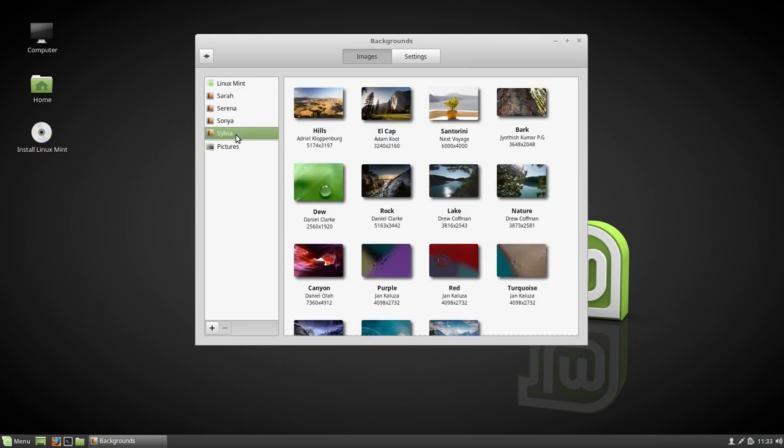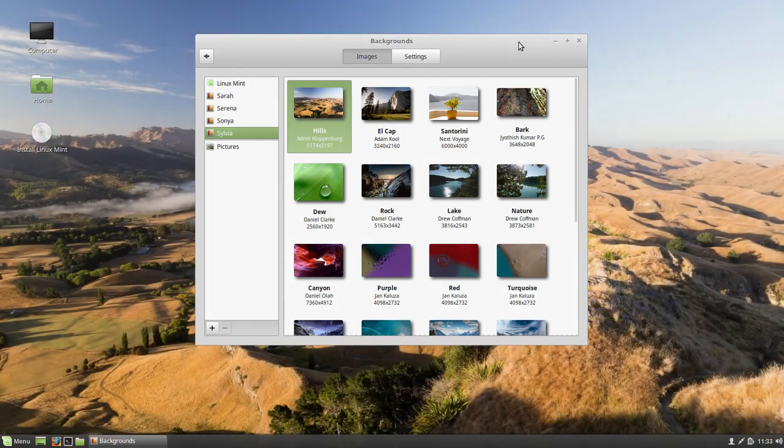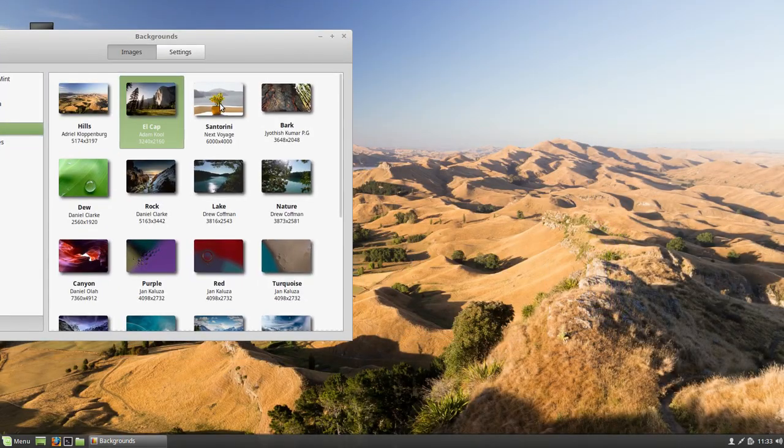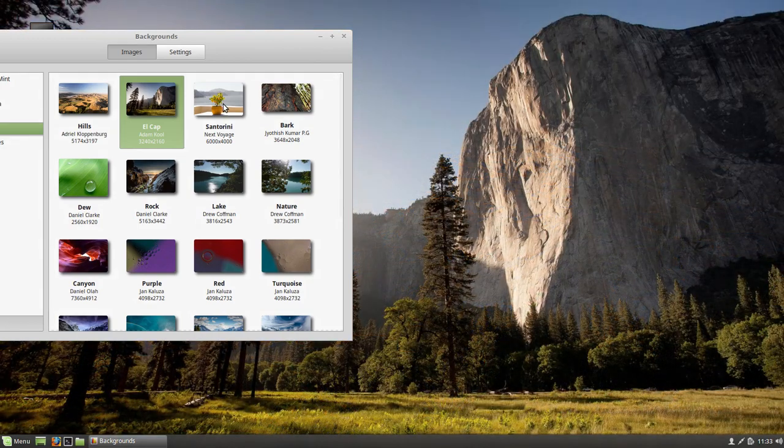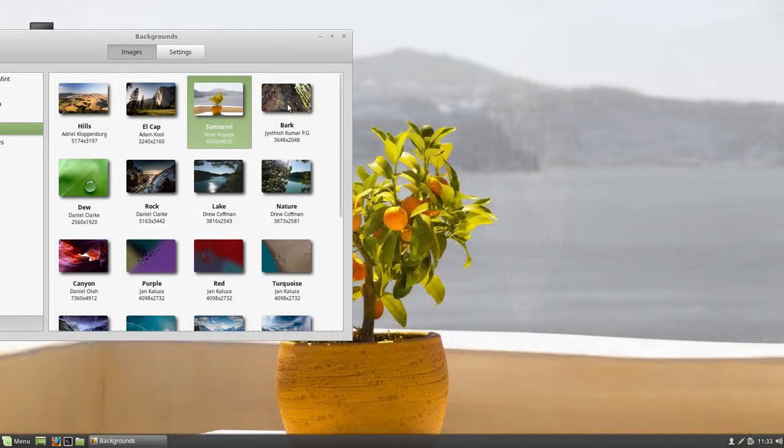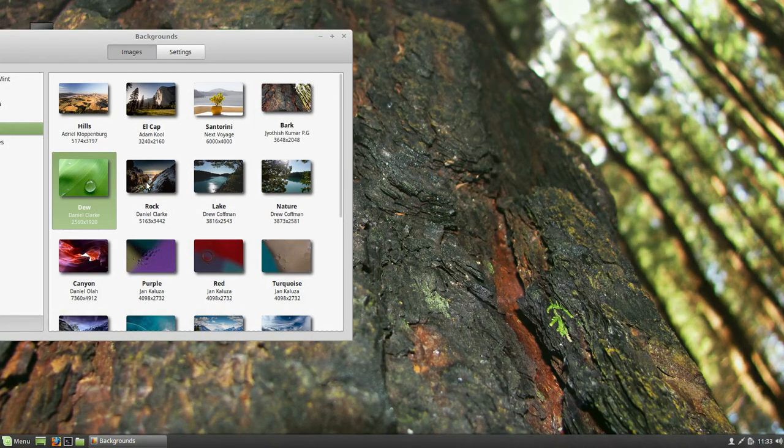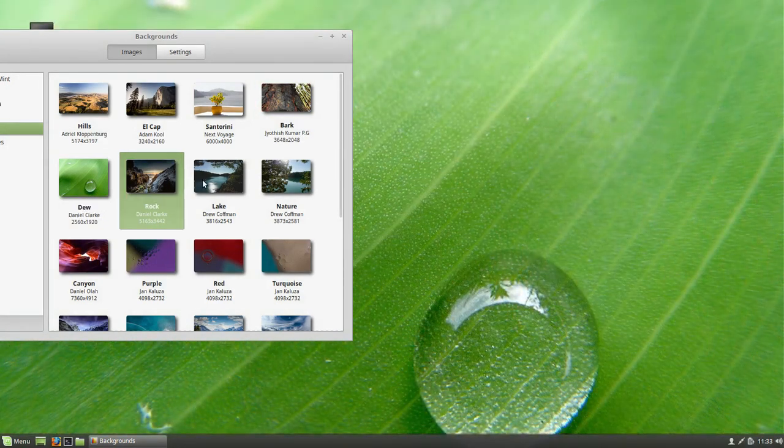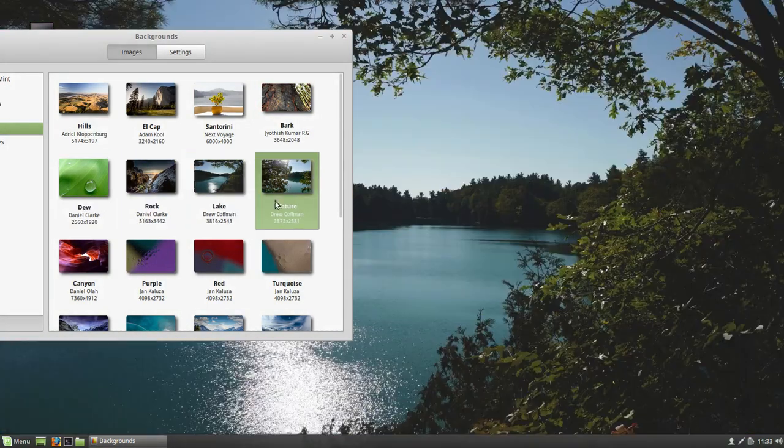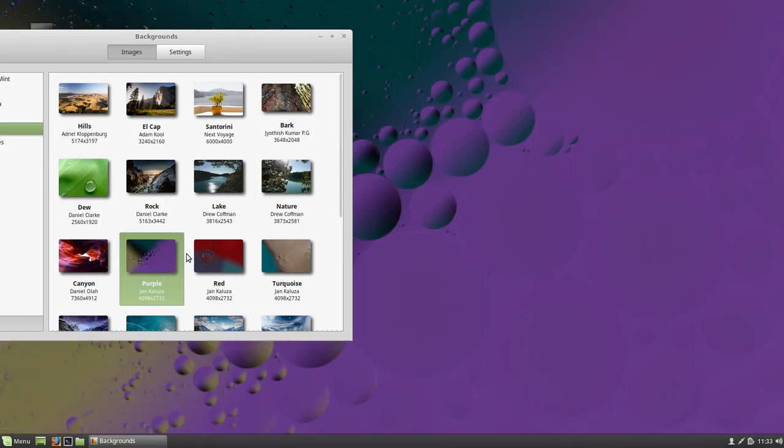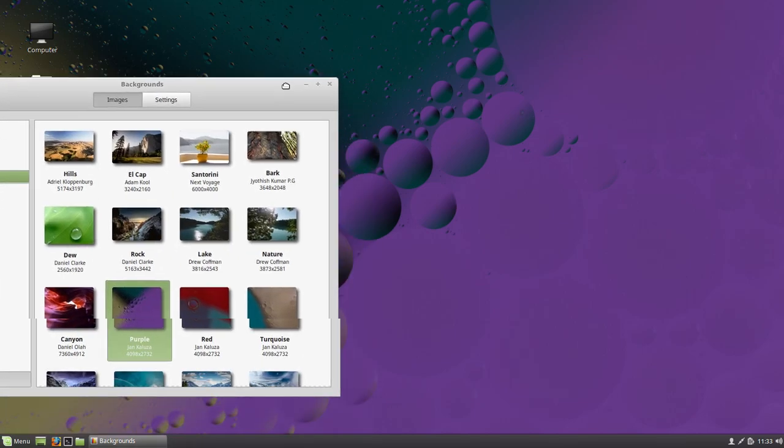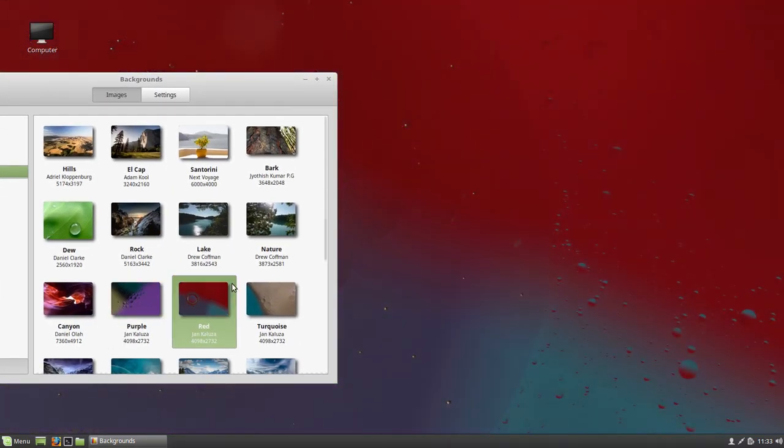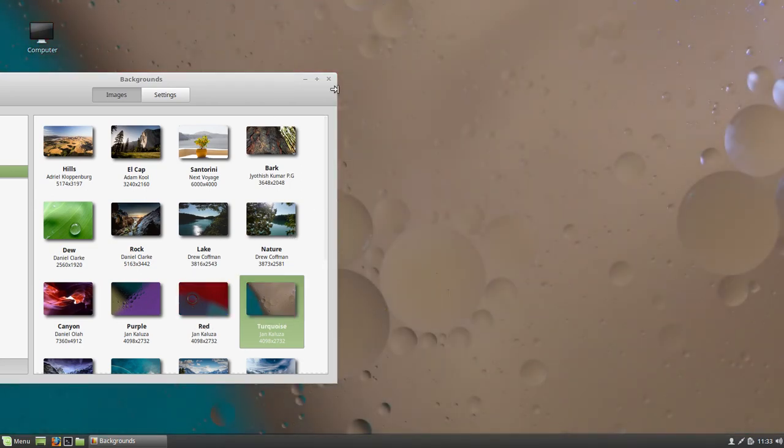So this is all the new wallpaper. Seen all these other ones, so let's have a look at these. Very nice, very nice, very nice. There's that one, okay. We've seen that one. A lot of nice scenery shots.